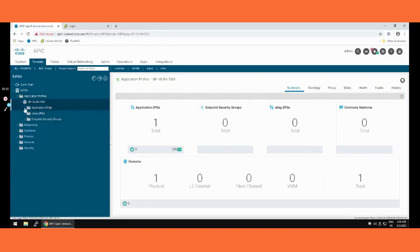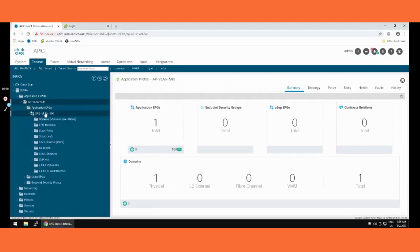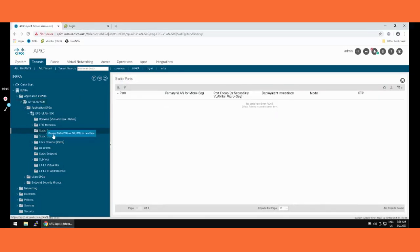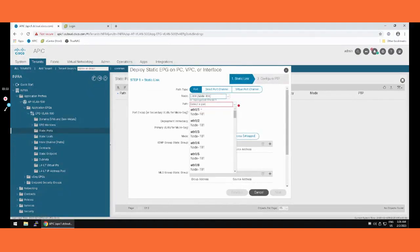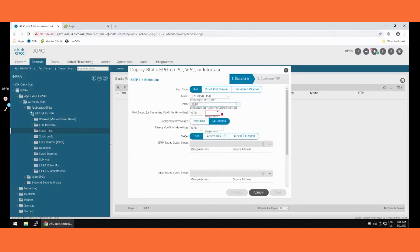Now in the application profile, going inside the EPG we have created, we go to Static Port. Right-click and deploy static EPG on the port. We are going to a single interface. Setting the port: selecting node LEAF 101, port 1/1. Entering VLAN 500 as we decided for the solution. Setting deployment to immediate. We'll go with trunk mode.